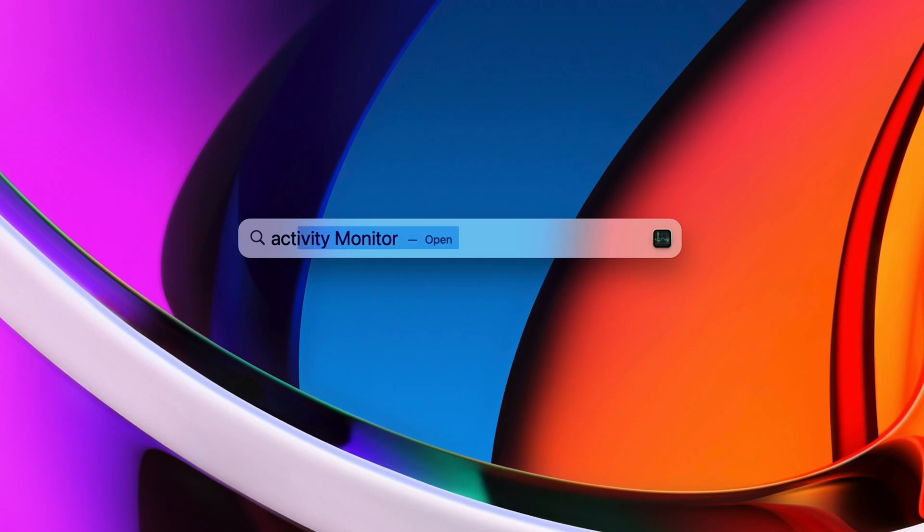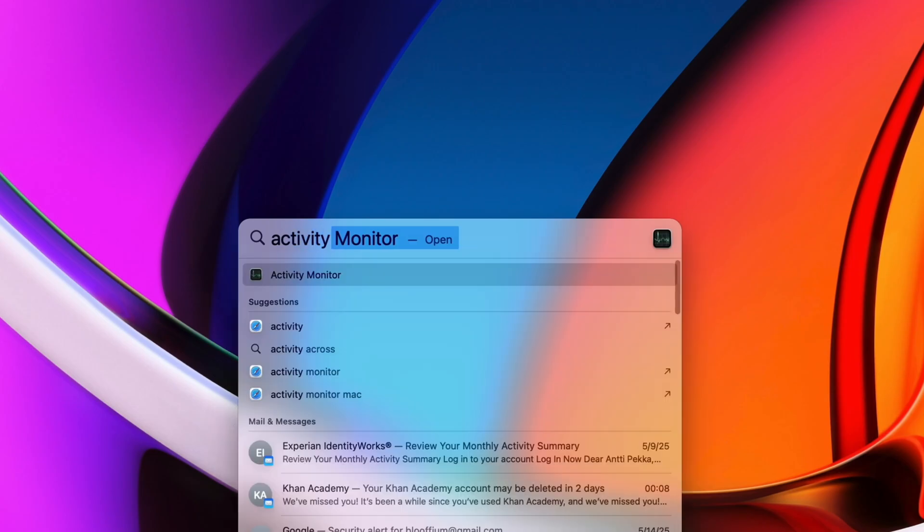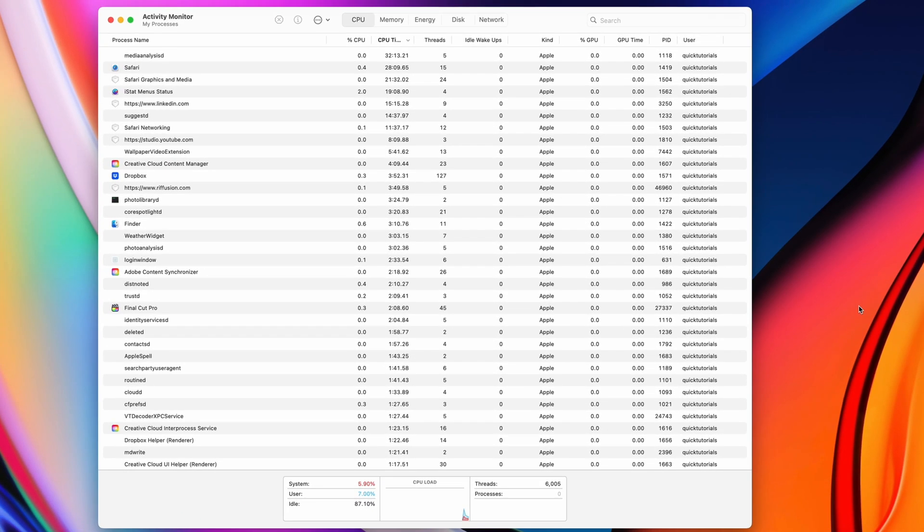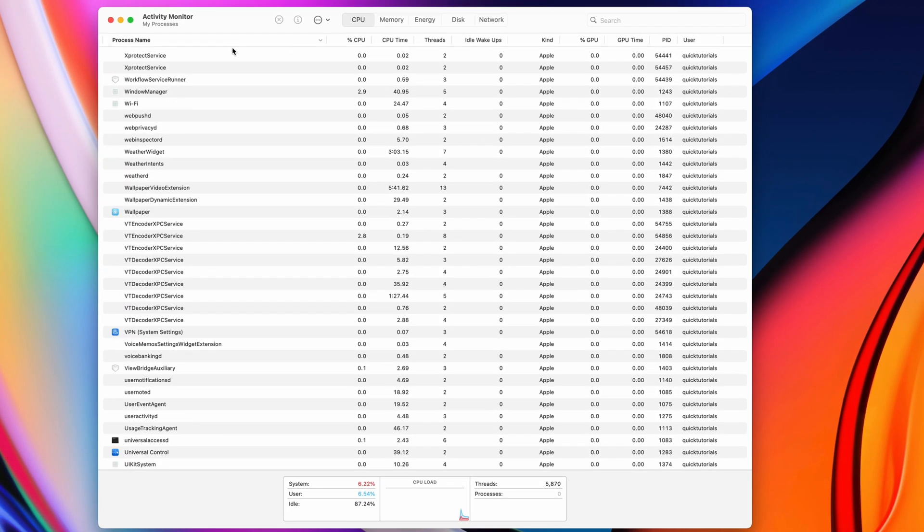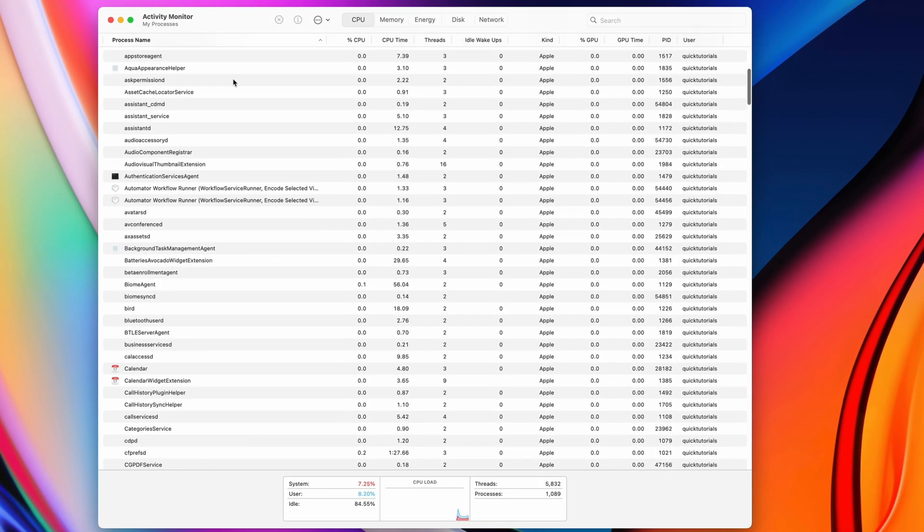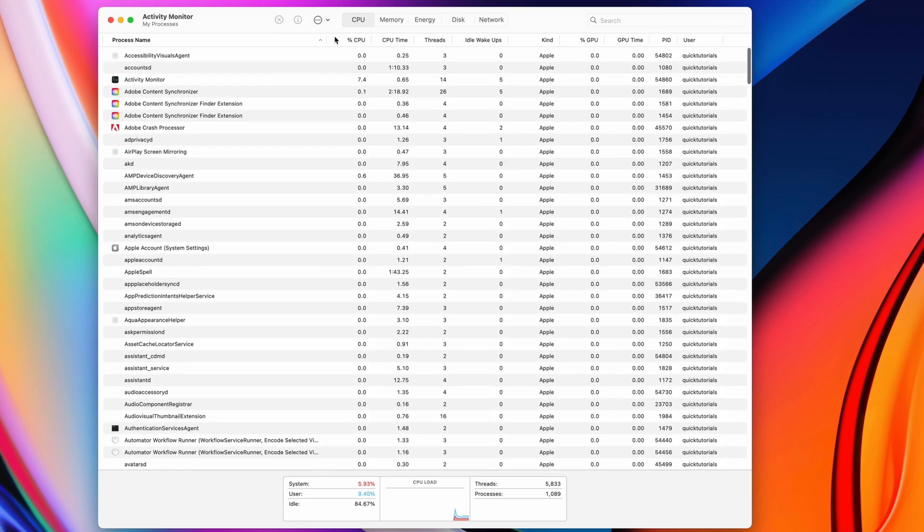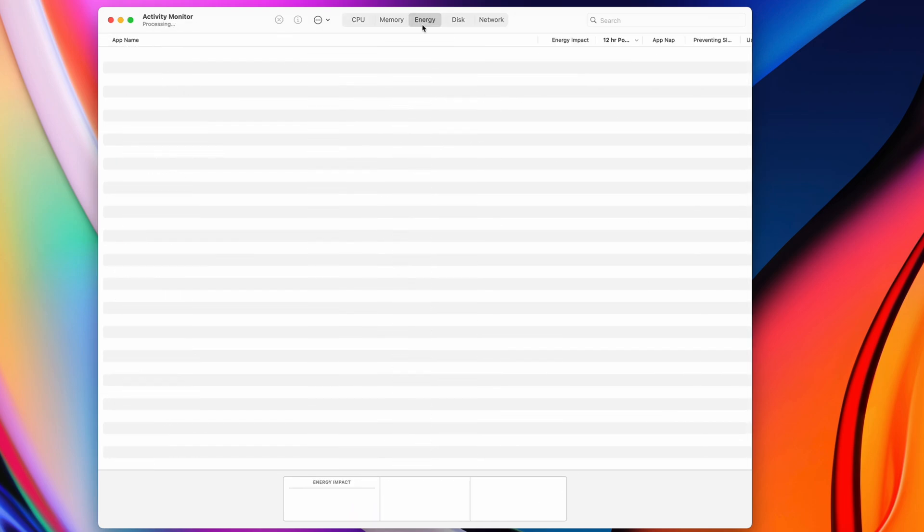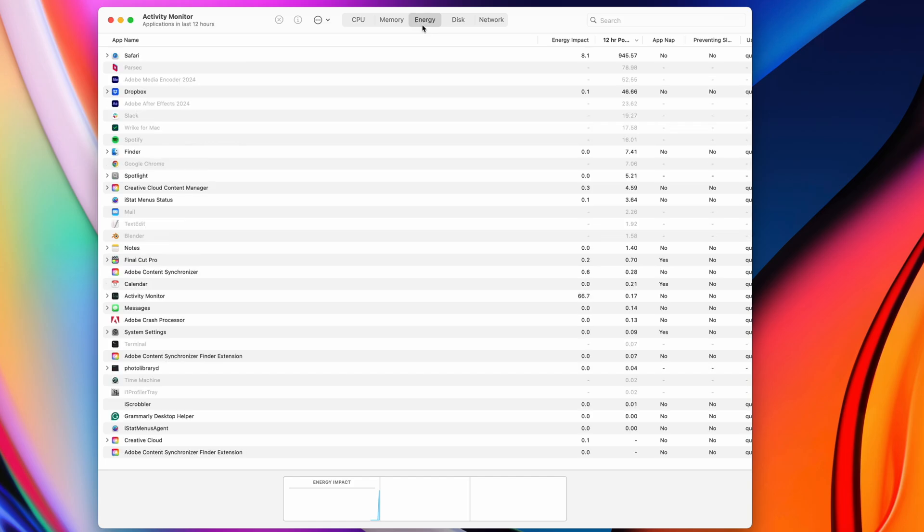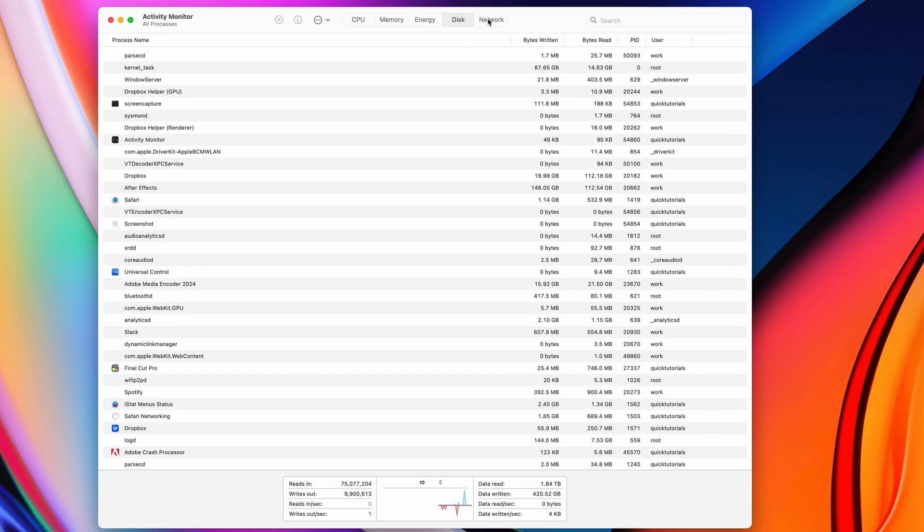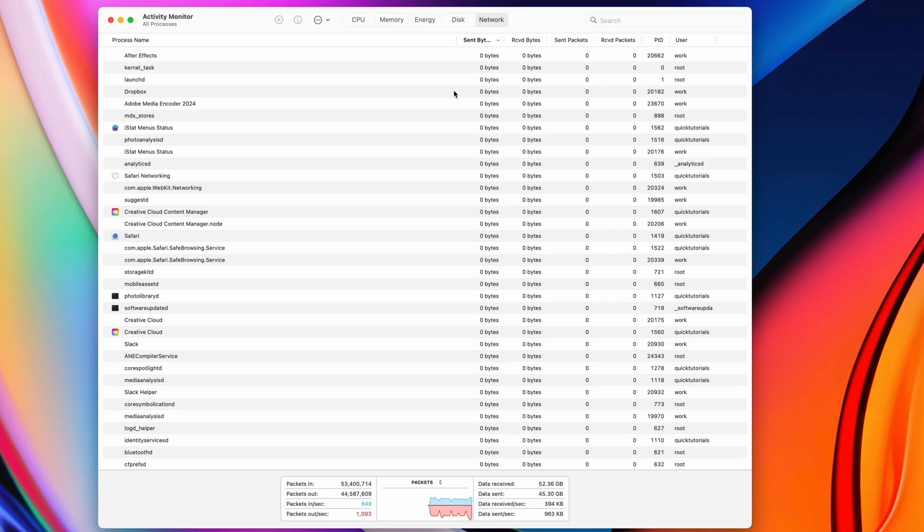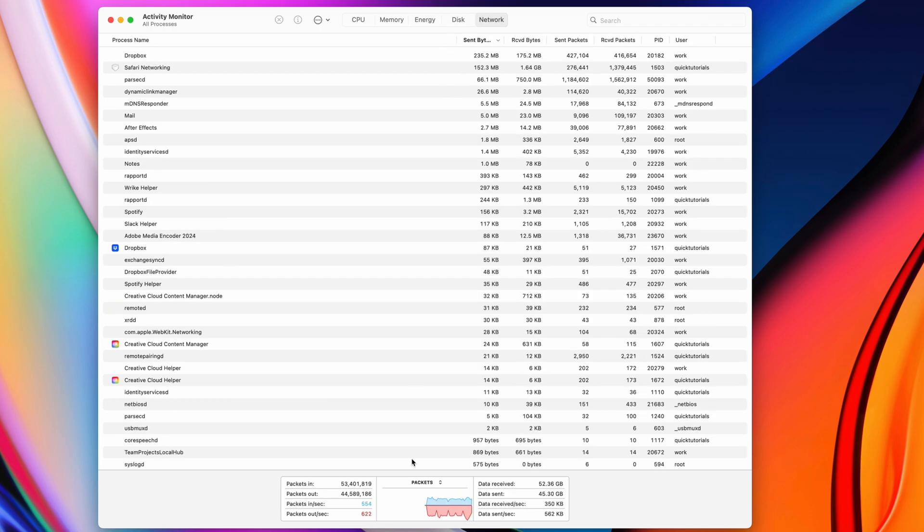Activity Monitor is a sure way to tell if someone's a Mac power user. It gives you real-time data on everything that's happening on your Mac, and it can help pinpoint any issues when technical difficulties get in the way of your productivity. It shows you how much CPU, memory, energy, disk access, and internet bandwidth each application is using, and it also tells you if an app stops responding.